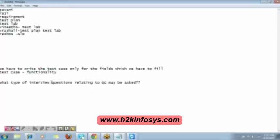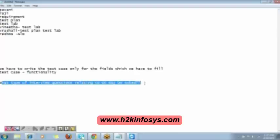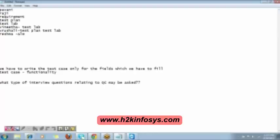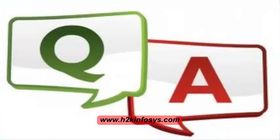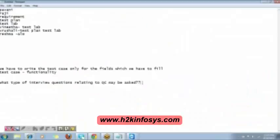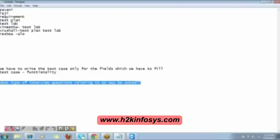Regarding interview questions related to Quality Center — they are not going to put Quality Center in your hands and see how you work on it. Questions will be asked about the same modules: the Requirement module, Test Lab, and Test Case modules. If you want, I can send you some Quality Center-based interview questions to go through.